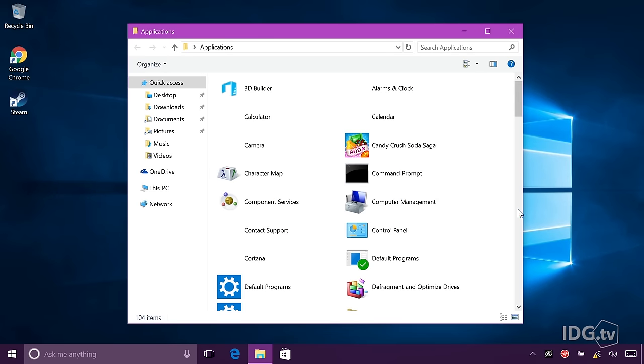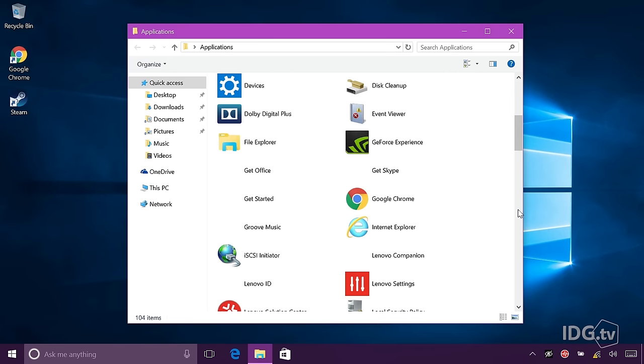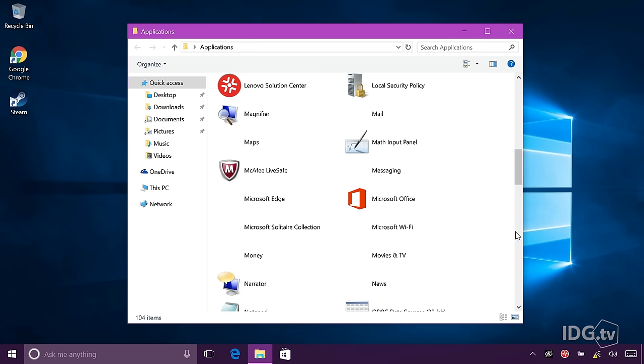If you scroll down through here, you can see all the programs that are installed on this computer.